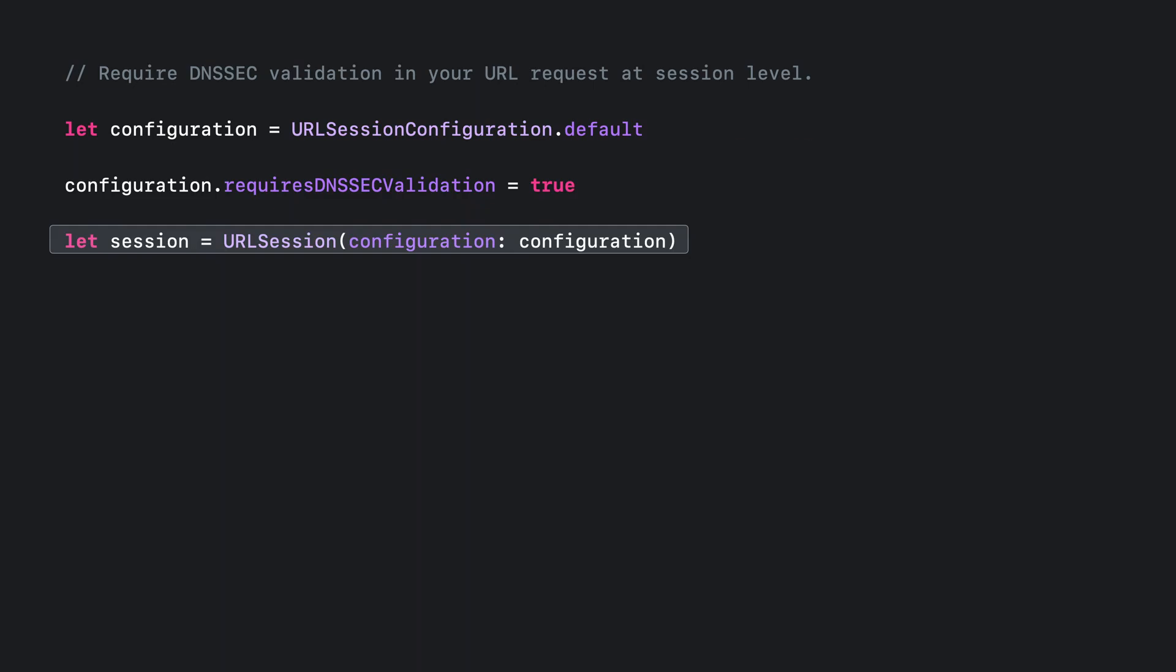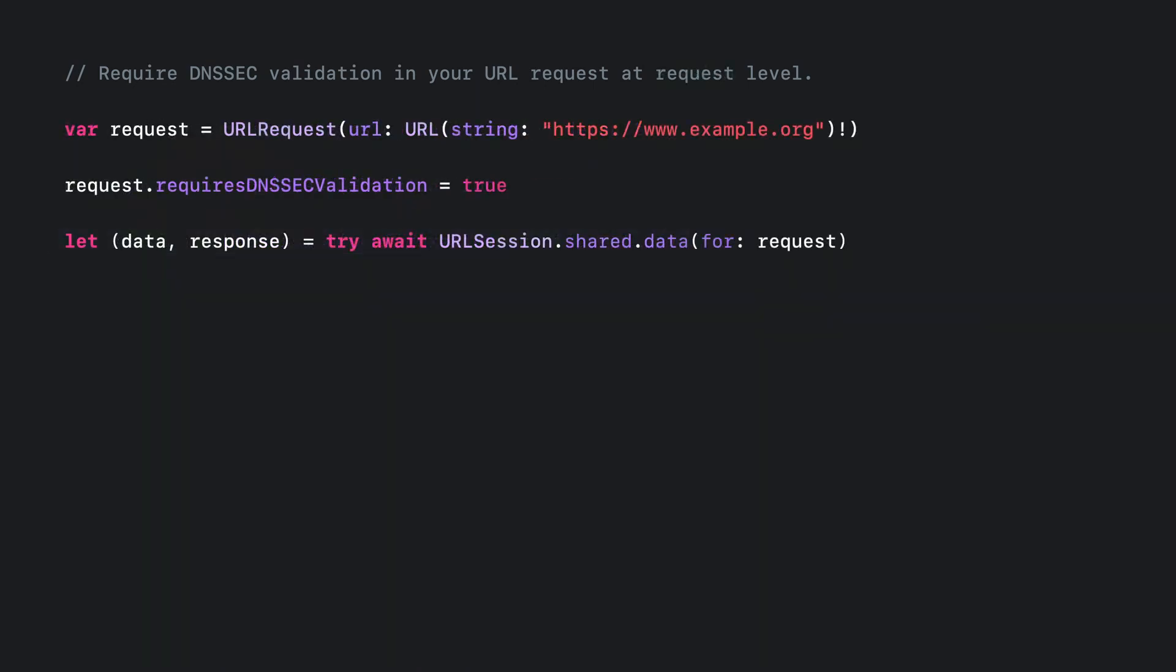If you do not want to enable DNSSEC for the entire session, you can also do this at the request level. First, create a session with the default configuration where DNSSEC validation is disabled. Then enable it in the request. Now, this session task will only be started when DNSSEC validation is completed.